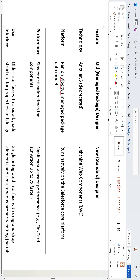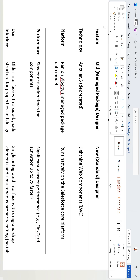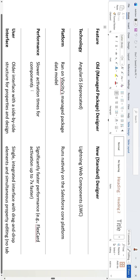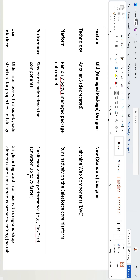A major improvement in the new standard designer is performance. In the old managed package designer, we can see slower activation times for components like OmniScripts and FlexCards. In the new standard designer, there is a significant improvement in activation speed.